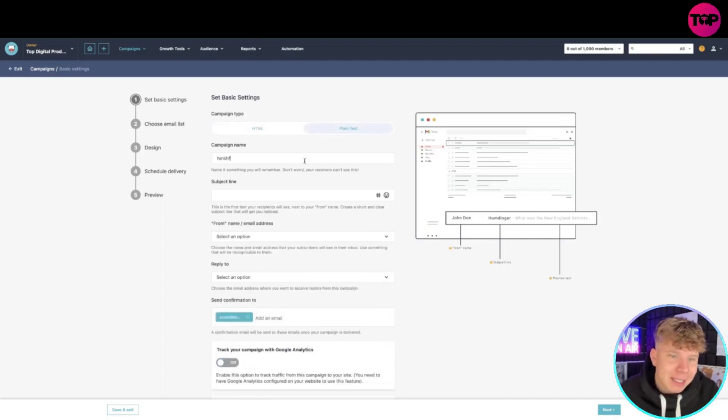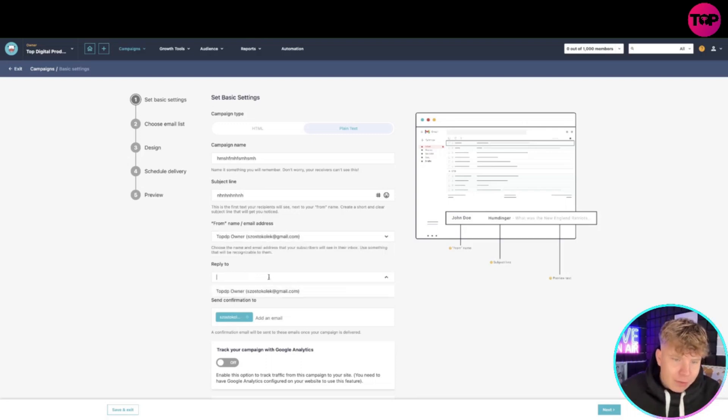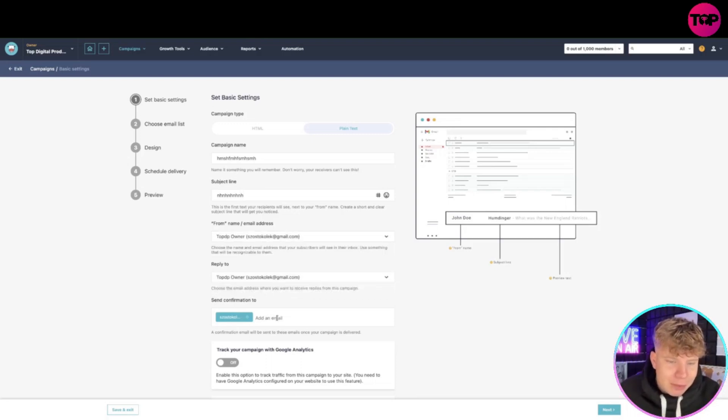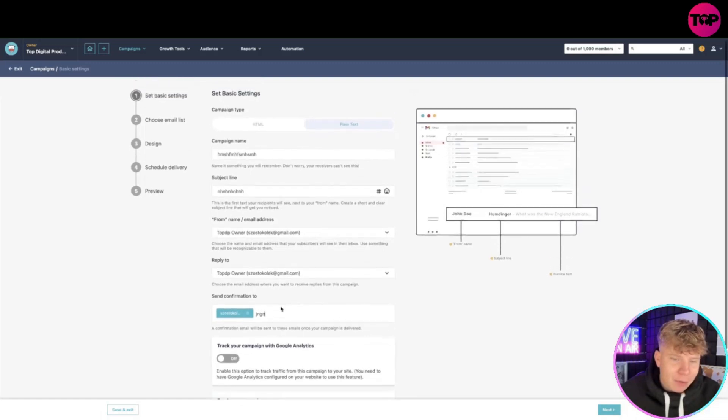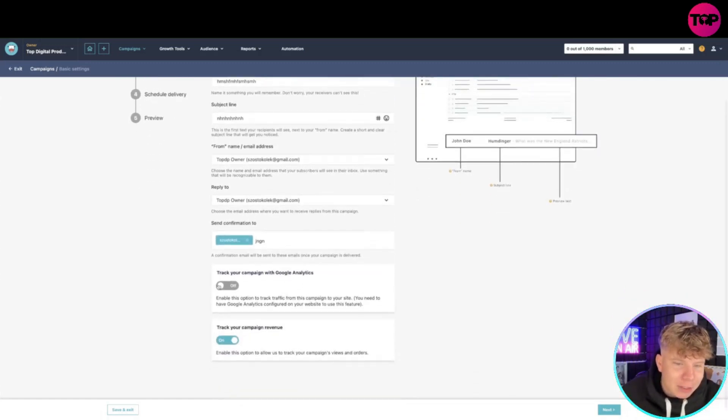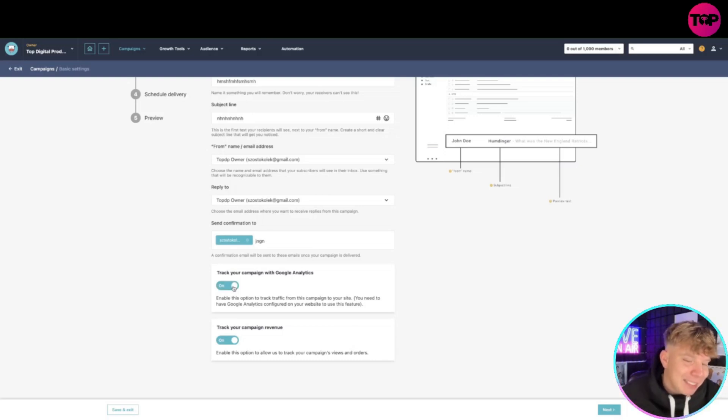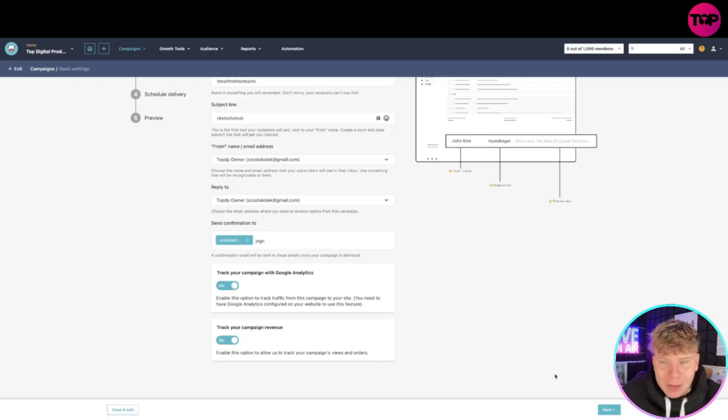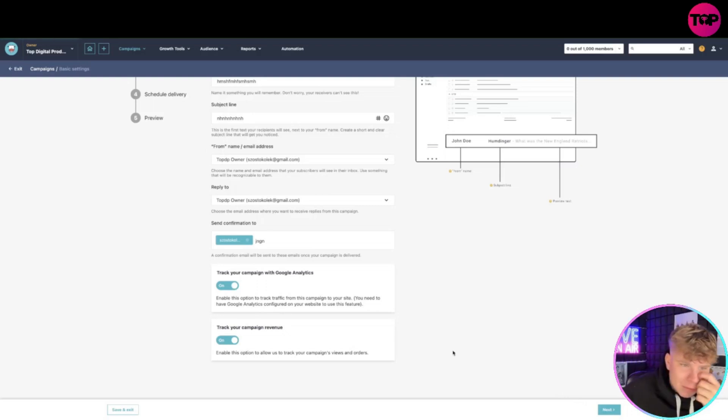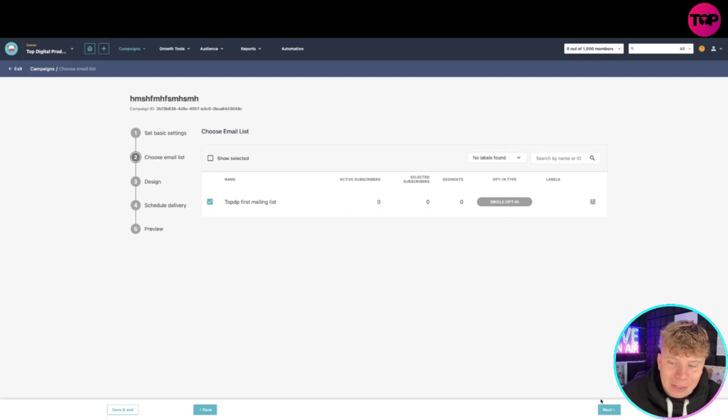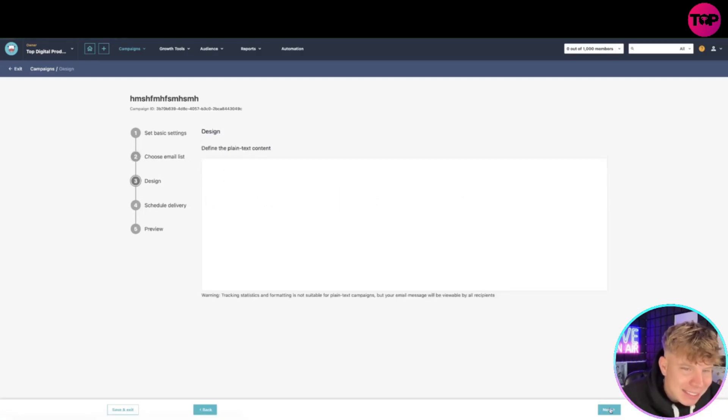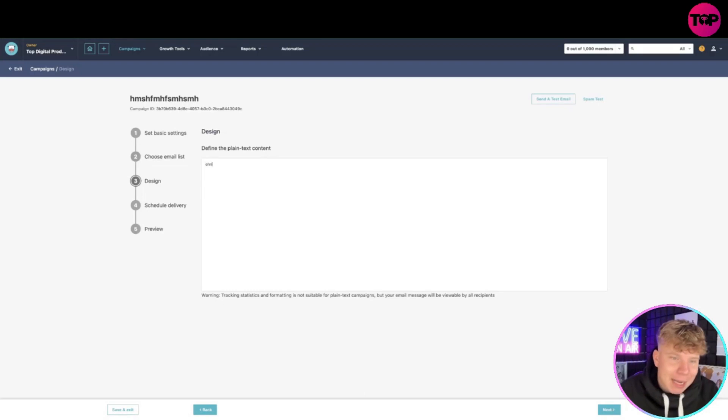Put in the subject line, the owner of it, replying to - let's just say we're doing the same. Add your email, there's already one in there if you want. You can track your campaign with Google Analytics - you can turn that on if you want, if you've got SEO and things like that running. And track your campaign revenue. Now you can see I have the email list, so I'm going to choose them from the email list. That's a single opt-in. Click next at the bottom.